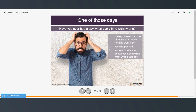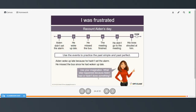Have you ever had a day when everything went wrong? What happened? Write a list of short sentences about what went wrong that day. Here is an example using the events to practice the past simple and the past perfect: Aiden didn't set the alarm, he woke up late, he missed the bus, the meeting finished, he didn't go to the meeting, his boss shouted at him. You can also use your imagination — what else happened to Aiden that day because of something he had or hadn't done?